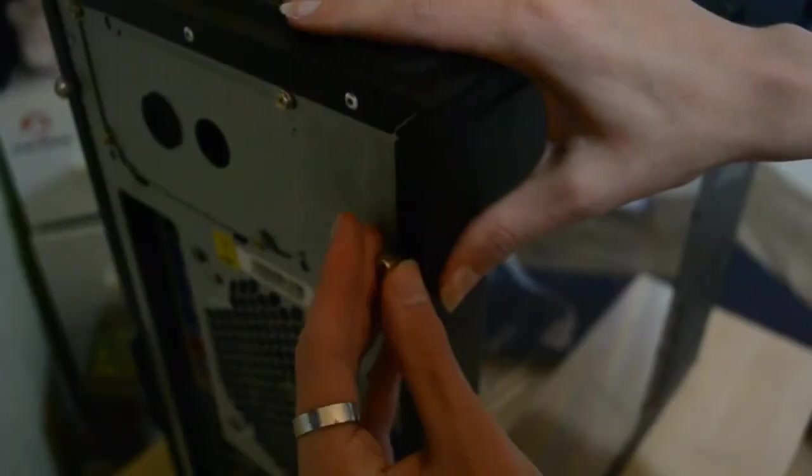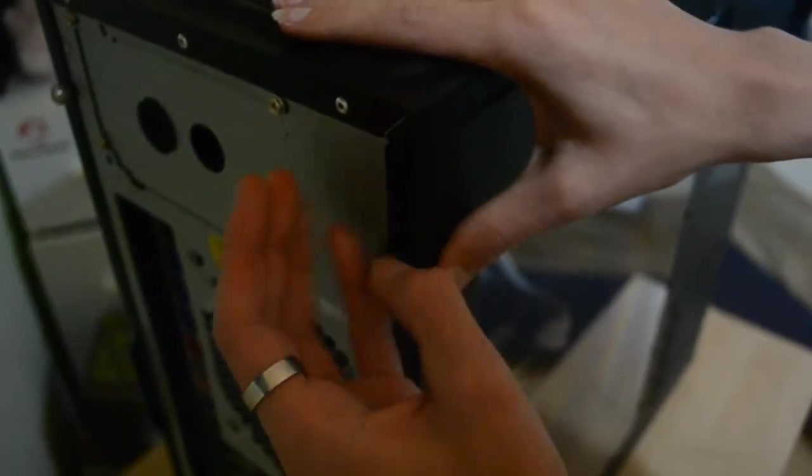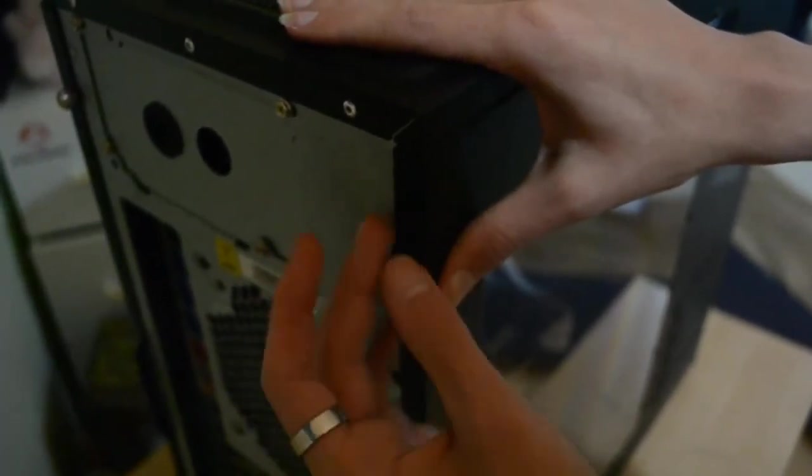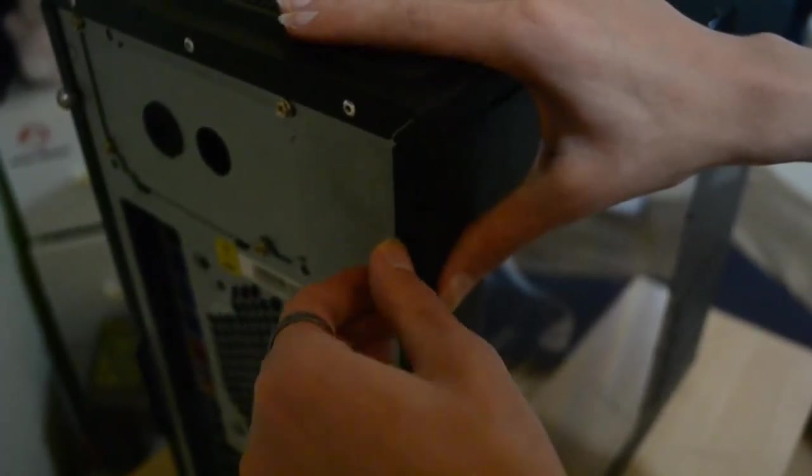10 minutes later. Step 11: Plug the AC power in.